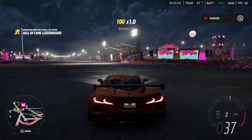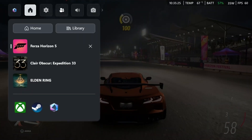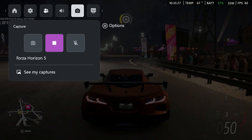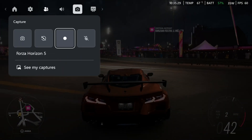And if you want to stop at any point, simply press the Xbox button again, navigate over to captures, and then select the stop button.